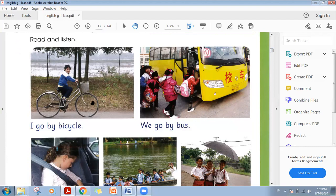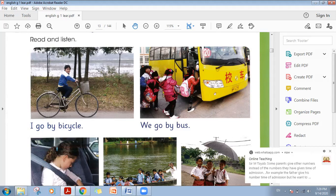Some of the boys go to school by bicycle, like this boy whose school is near to his house, so he is saying 'I go by bicycle.' These children are saying 'we go by bus.'